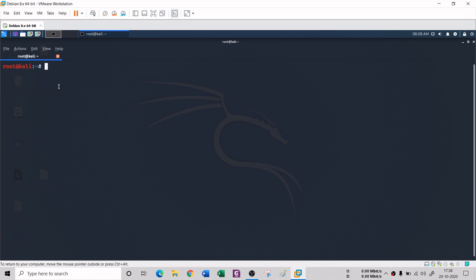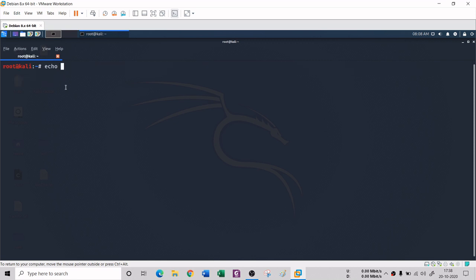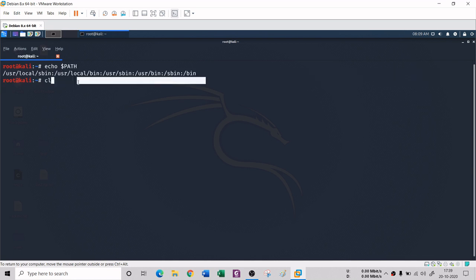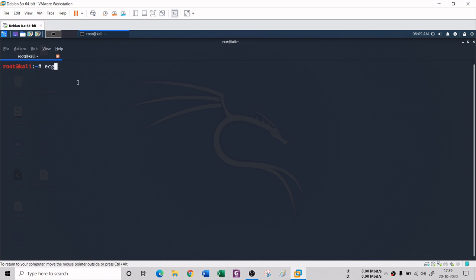Another thing you can do with echo is print environment variables. For example, 'echo $USER' will print the current user — since I am a root user, it prints 'root'. Similarly, 'echo $HOME' prints the home directory, and you can also use 'echo $PATH' to print the current PATH. You can verify the home directory with the pwd command as well.